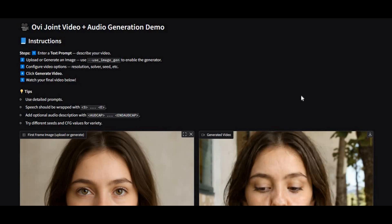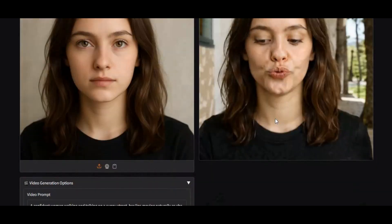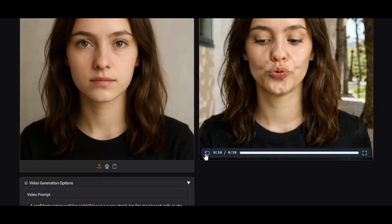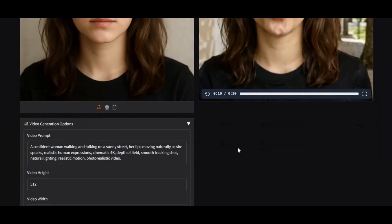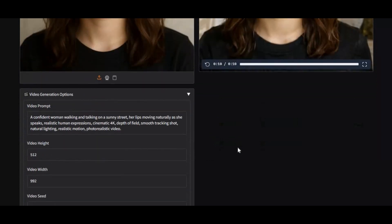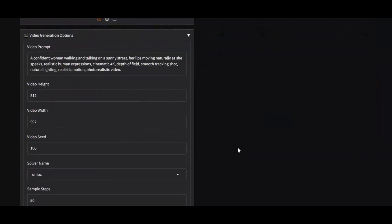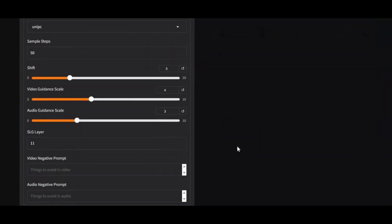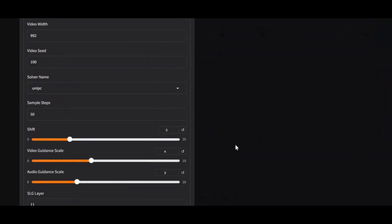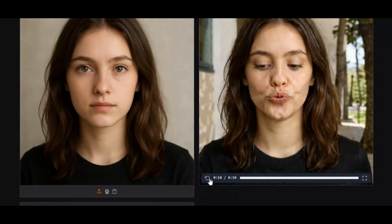Introducing Ovi 1.1 — the most realistic image-to-video tool with audio support. Now you can generate up to 10 seconds of video with audio. No matter the words, this tool will generate video exactly matching your spoken words. Watch this.